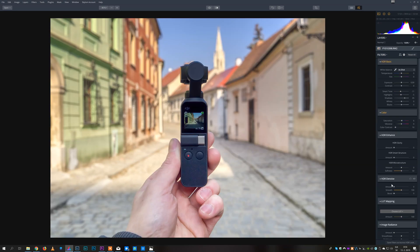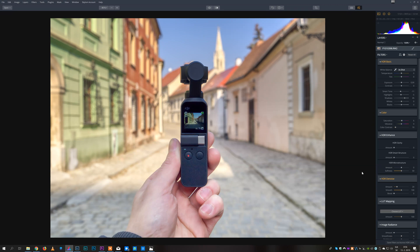HDR denoise is also a very important tool in some specific shots like for example this shot of Osmo Pocket because it helps you minimize noise that may appear if you want to recover shadows as much as possible.